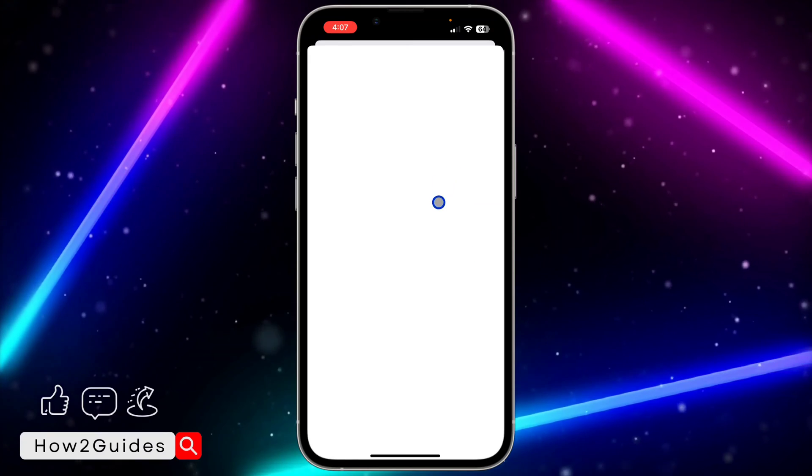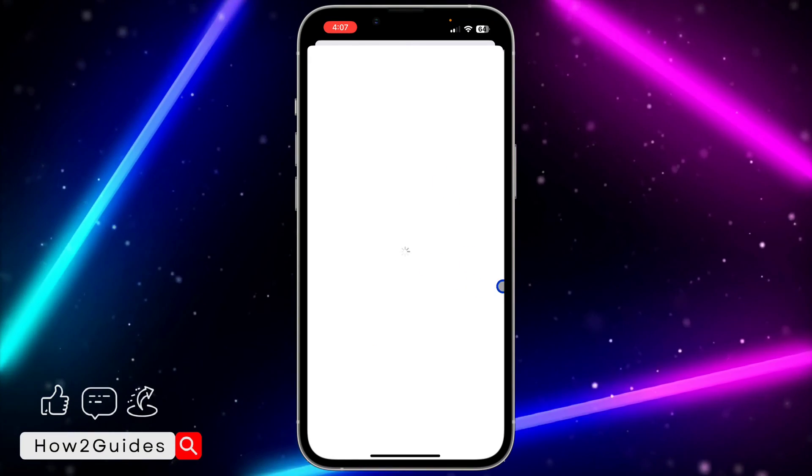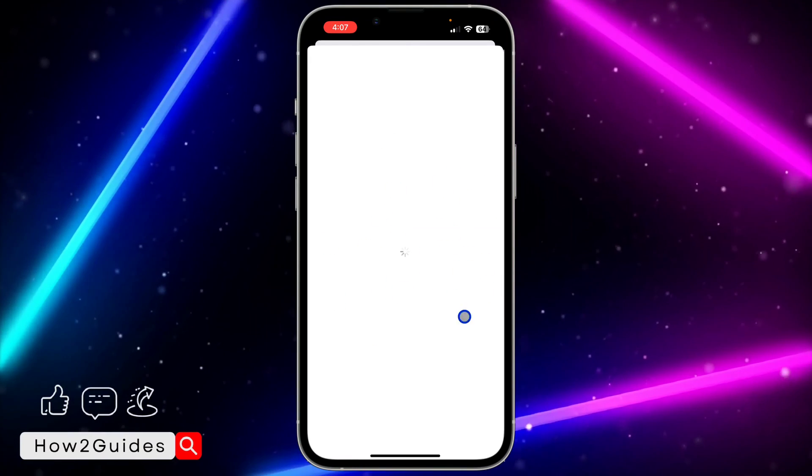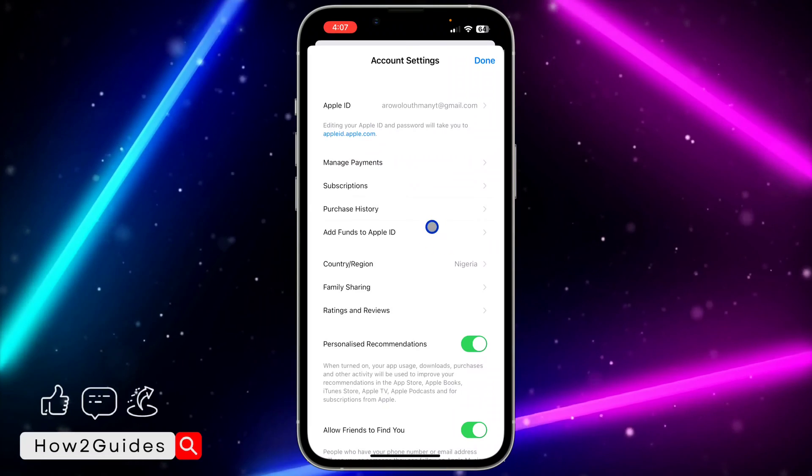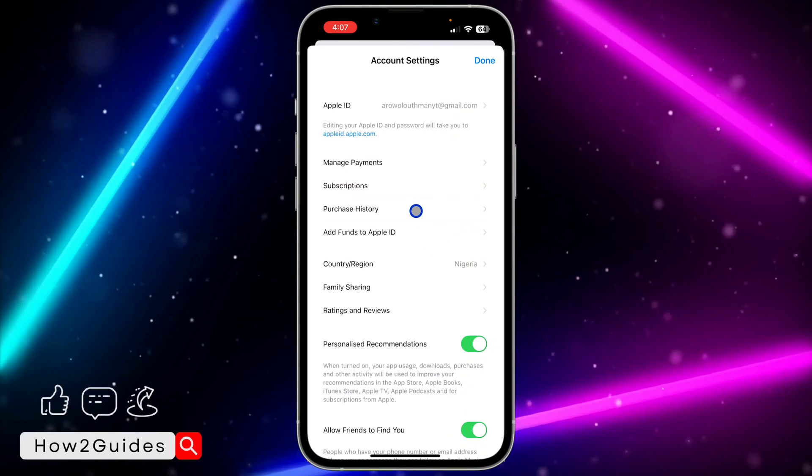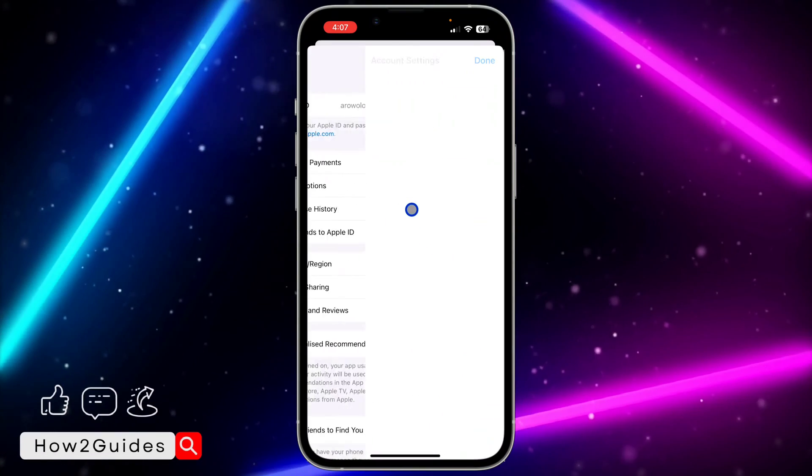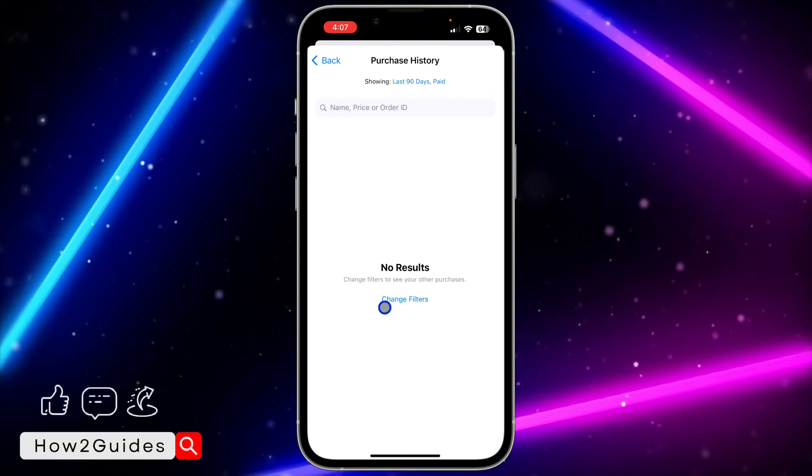Once you click on View Account, it's going to ask you to verify your Face ID. Once you have done that, wait for it to finish loading and you need to click on Purchase History.